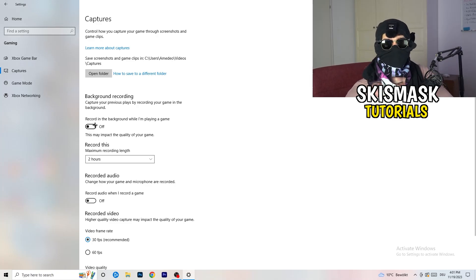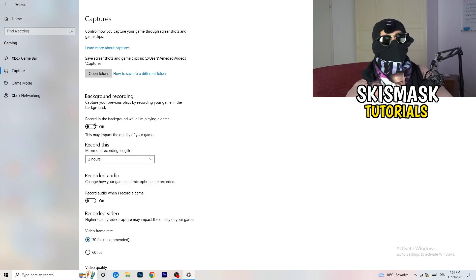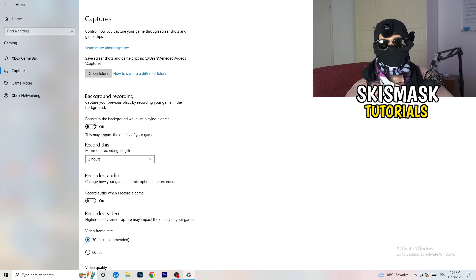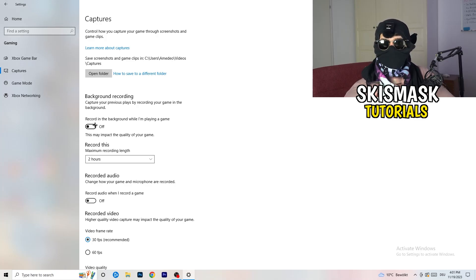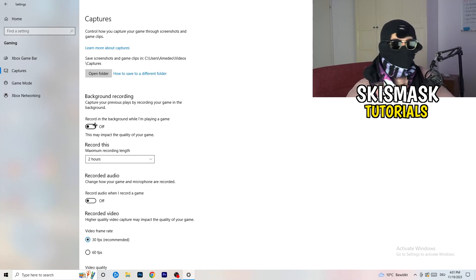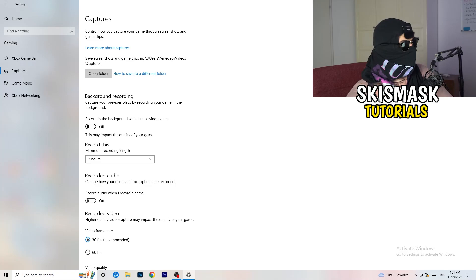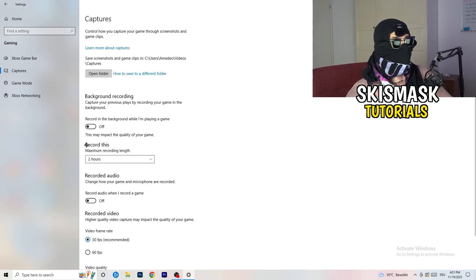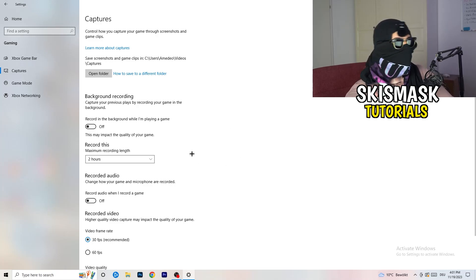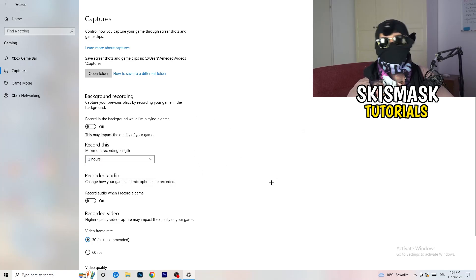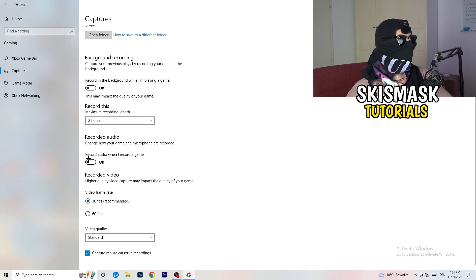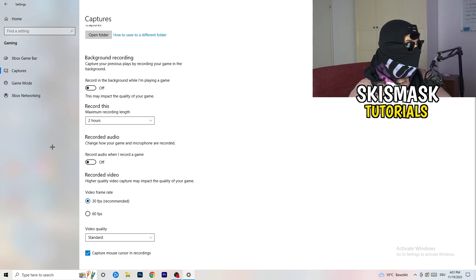If you want to record something, use OBS or Broadcaster Studio — software made for recording games, not Windows. You especially don't want something recording in the background. Also turn off background audio recording. Just keep this off and it will help you a lot.